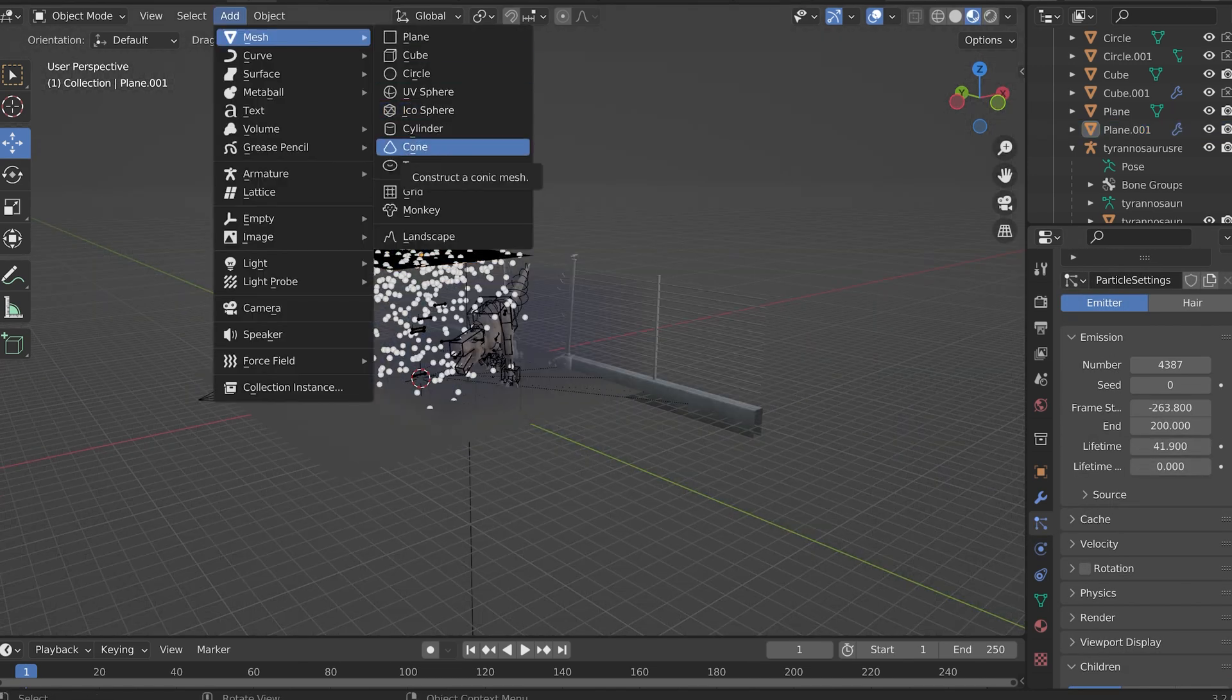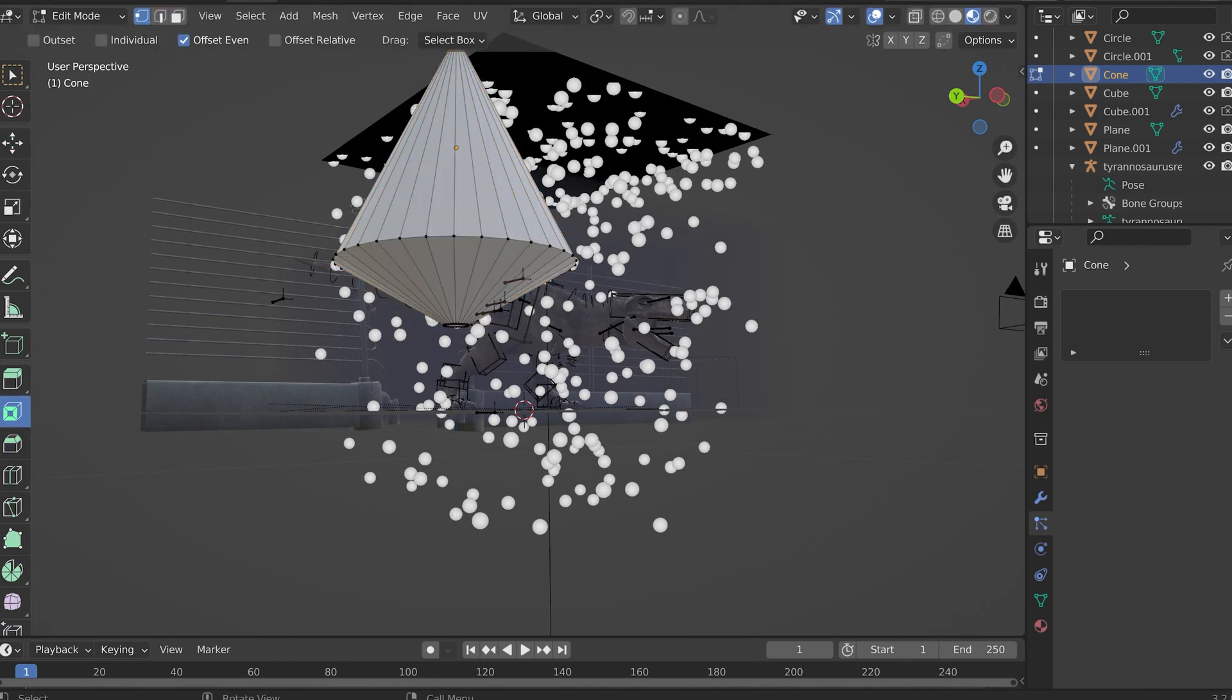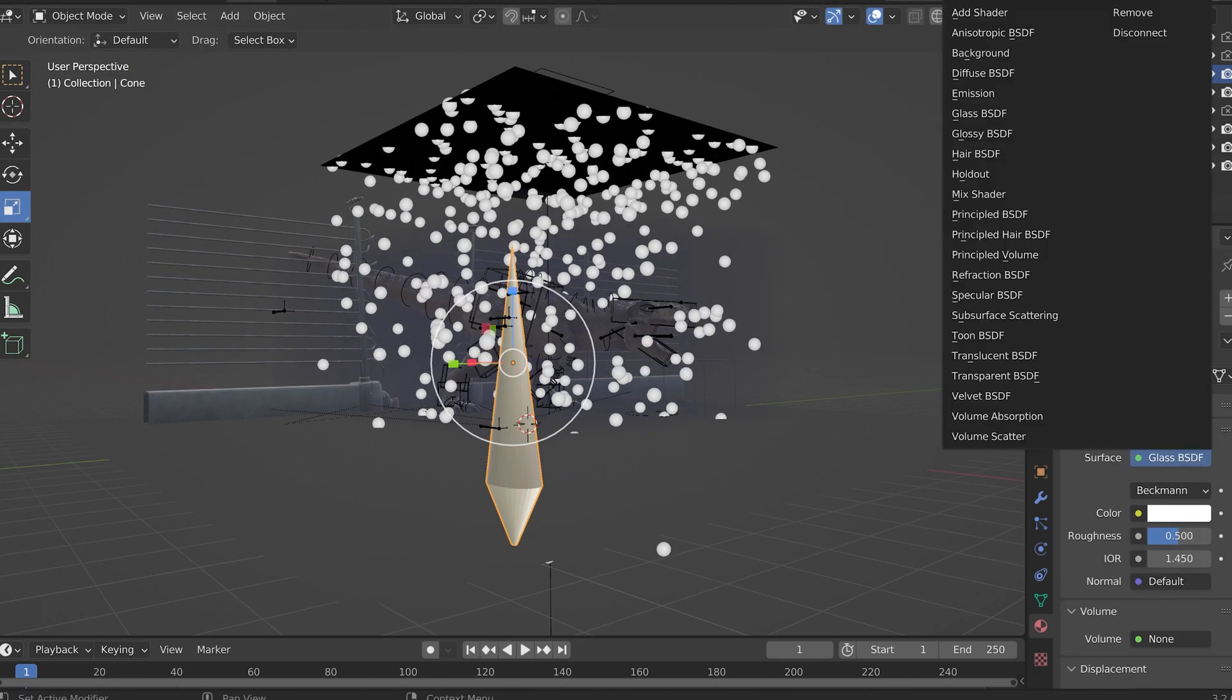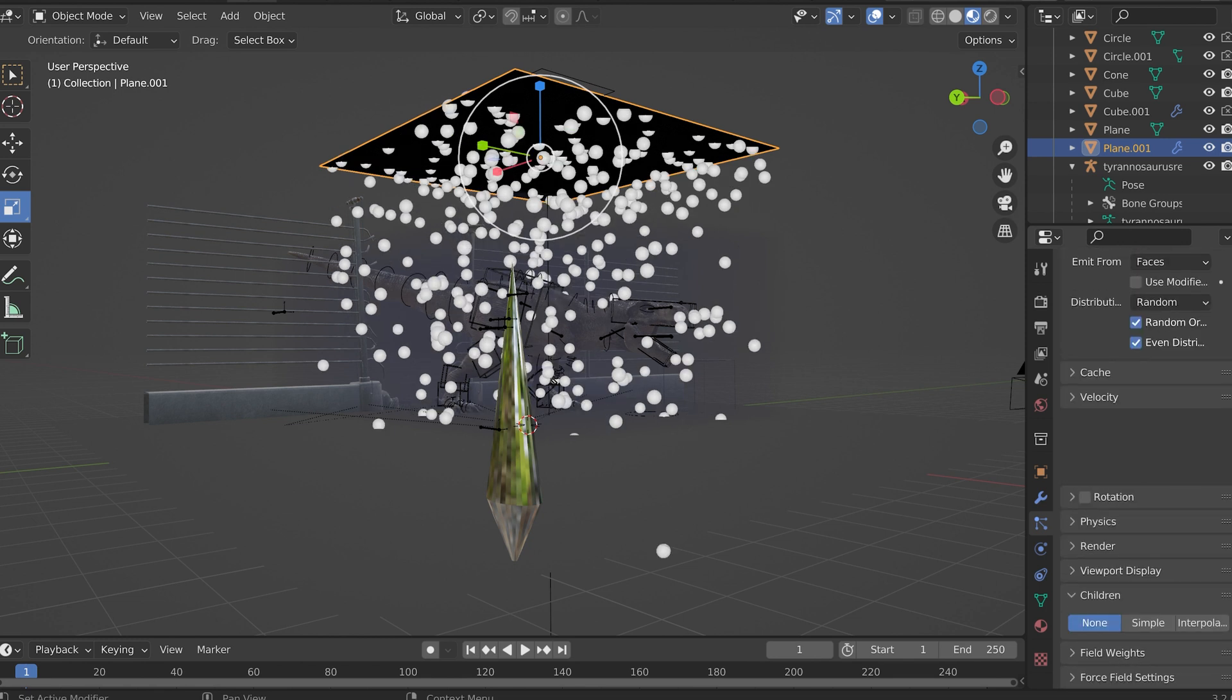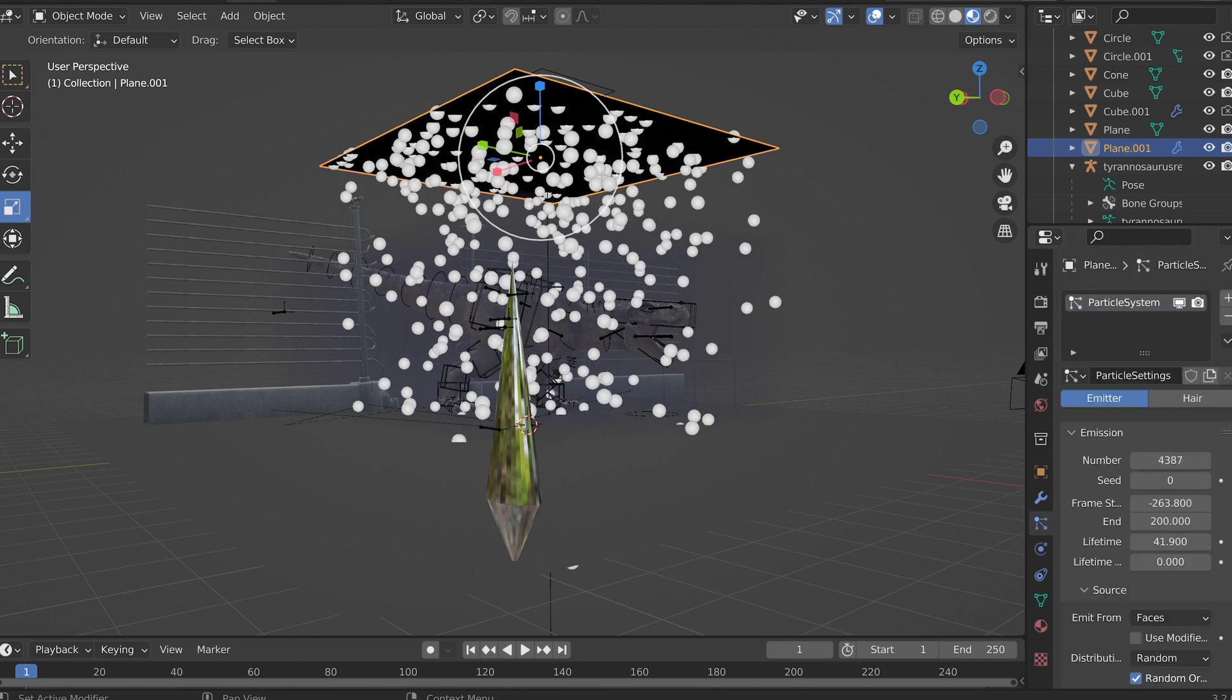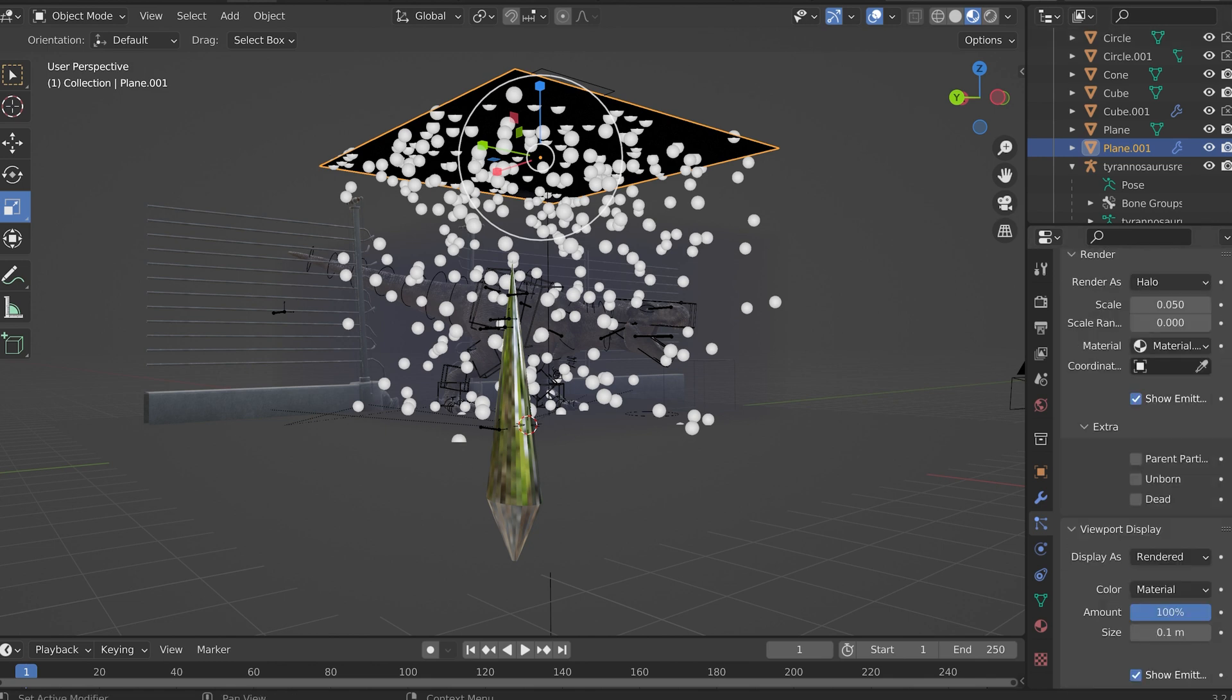Here I am modeling a raindrop. The raindrop was surprisingly very simple. And I briefly forgot how to model, or not how to model, how to set up the emitter so that the raindrops would actually fall from it. So here I am fiddling about.